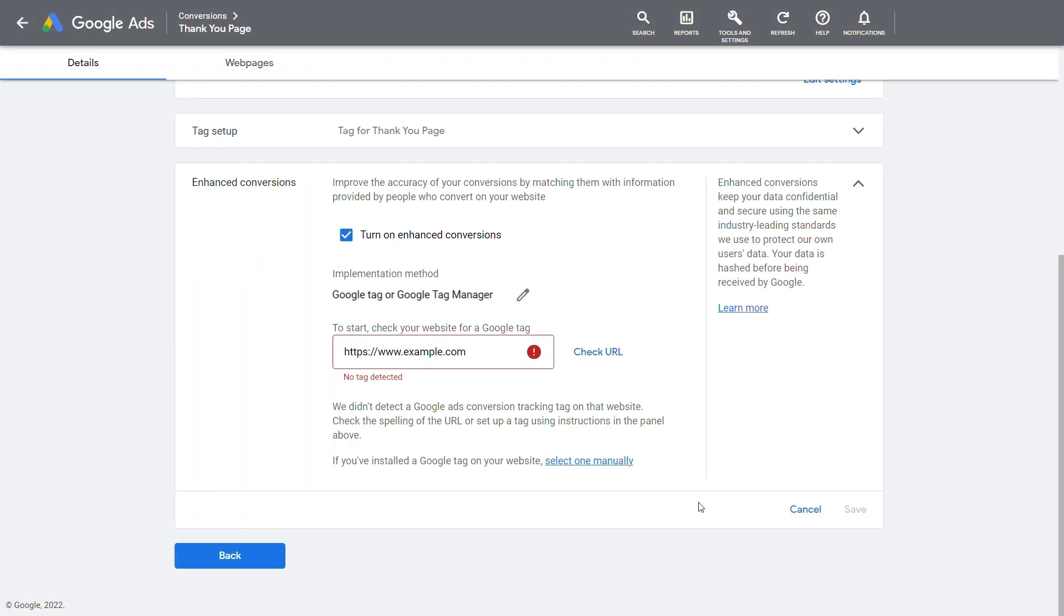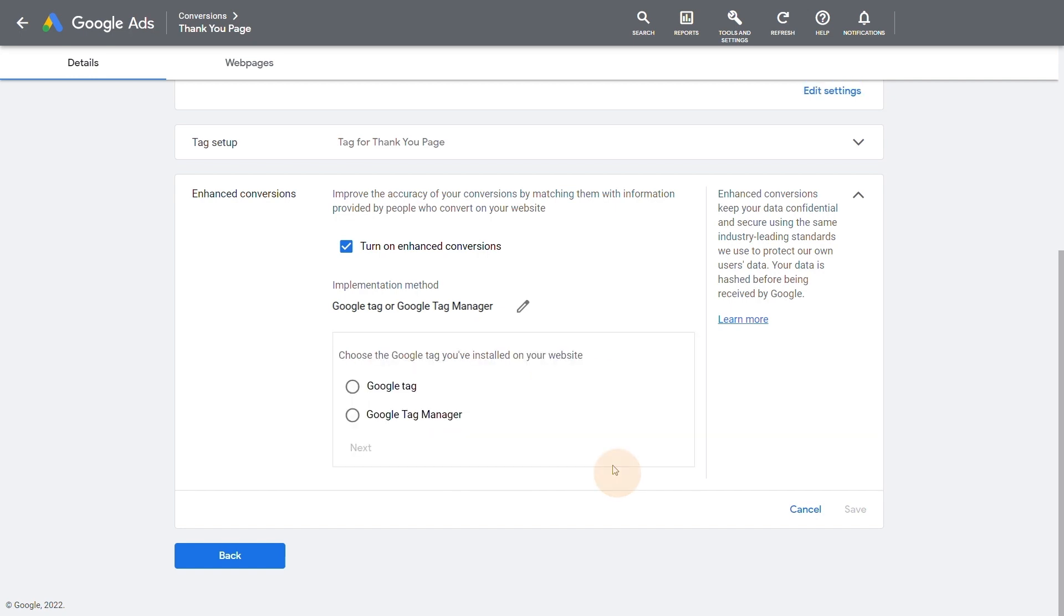If a tag is not detected, you can press Select One Manually and then select the tag type Google Tag Manager. Proceed with the implementation from here.